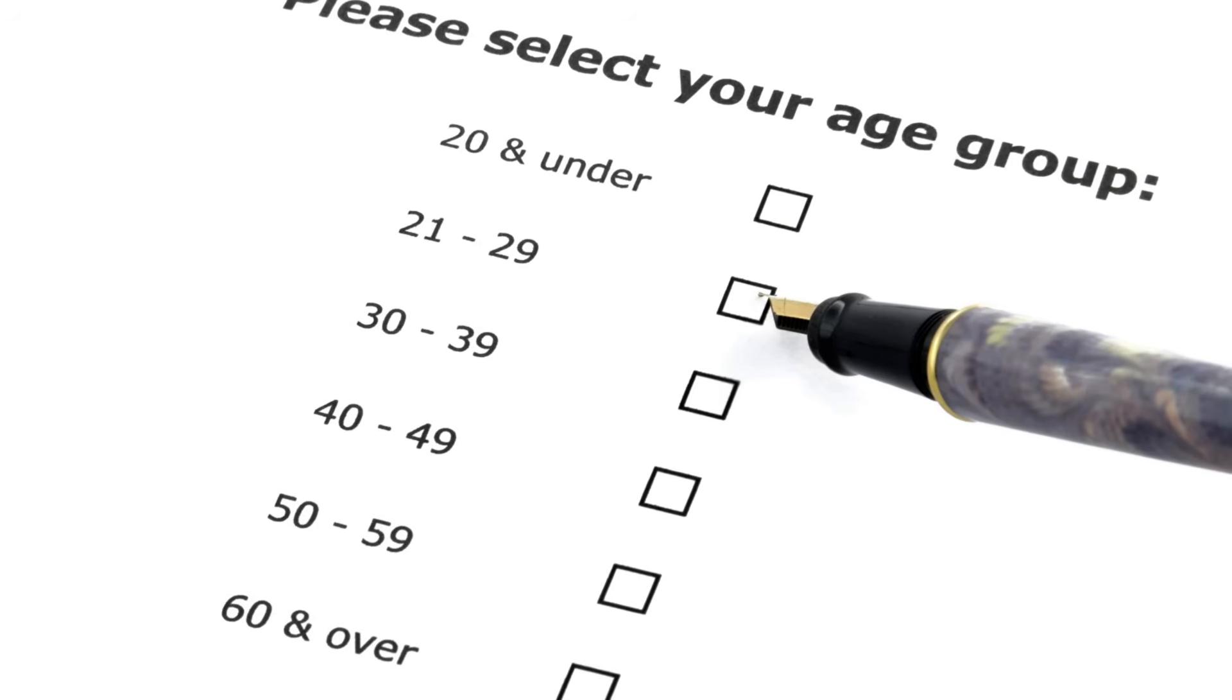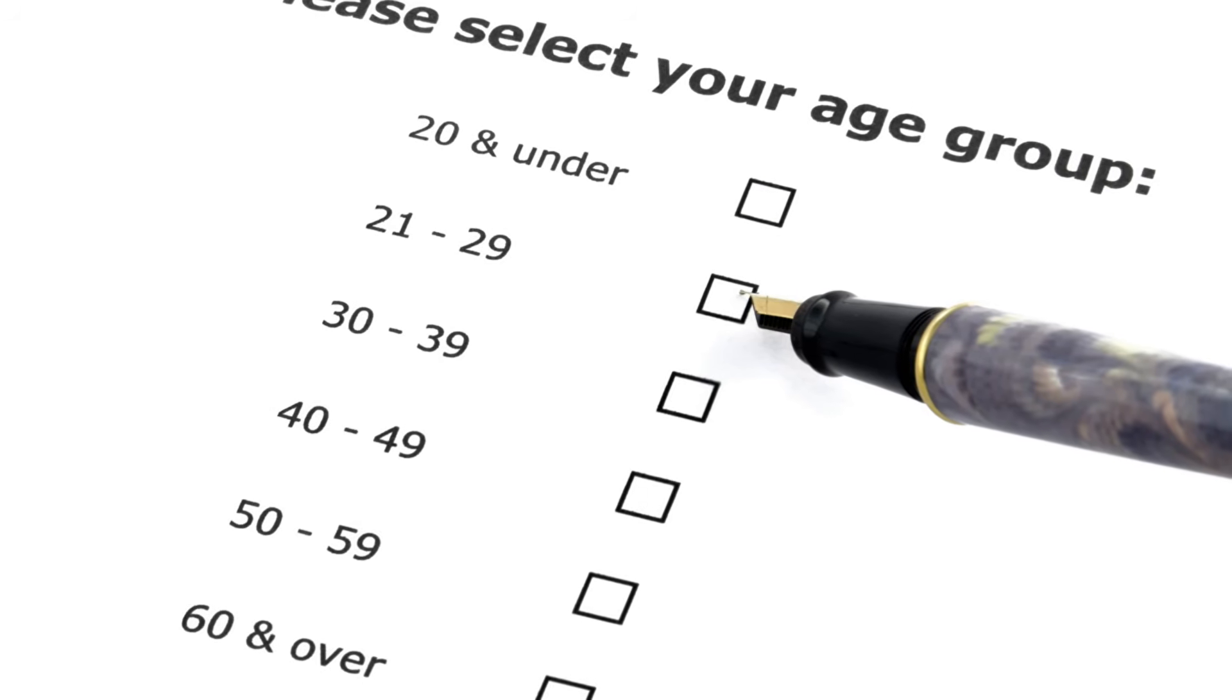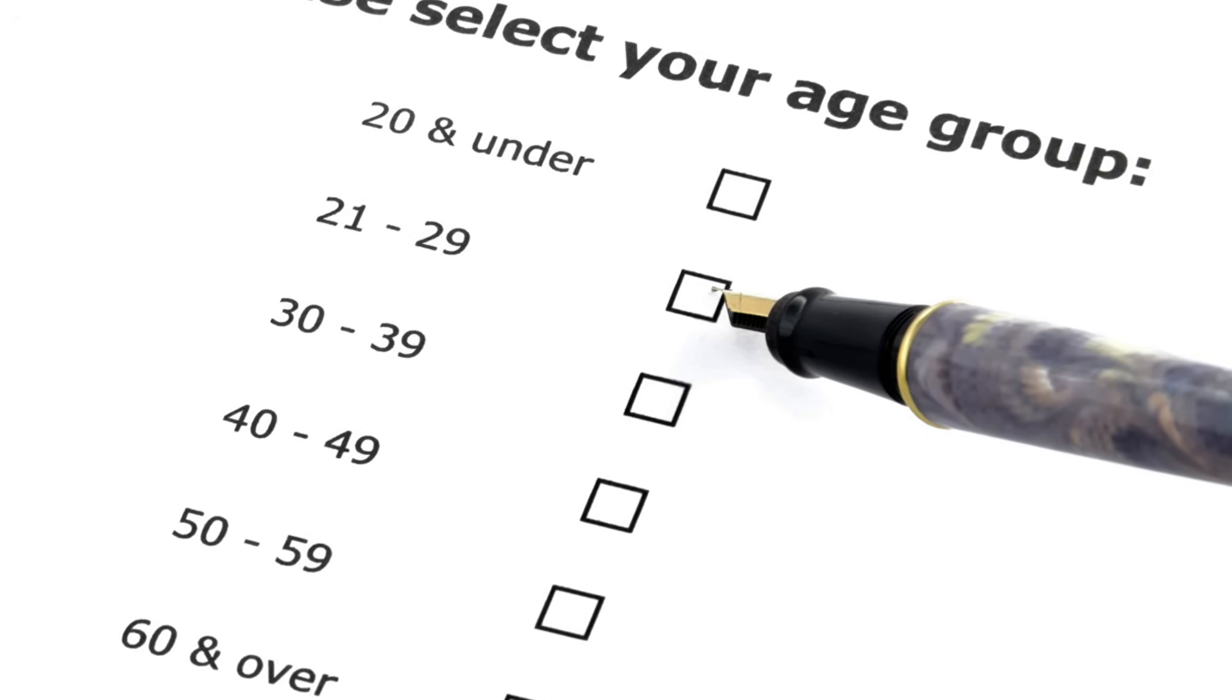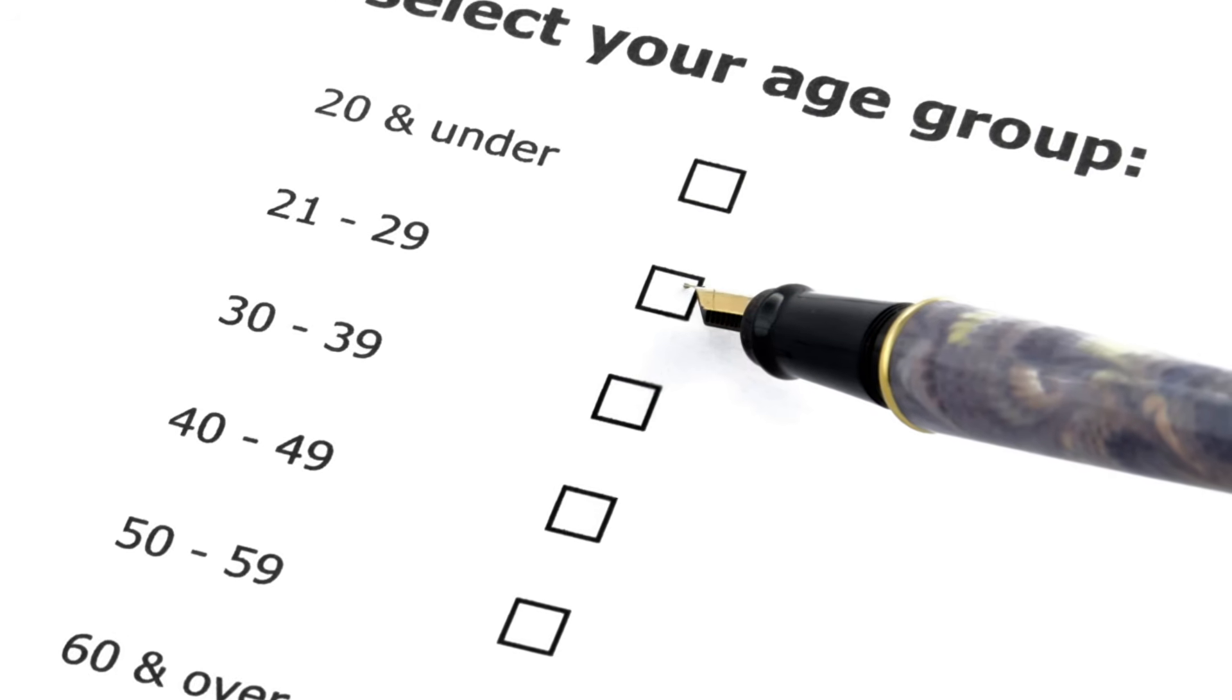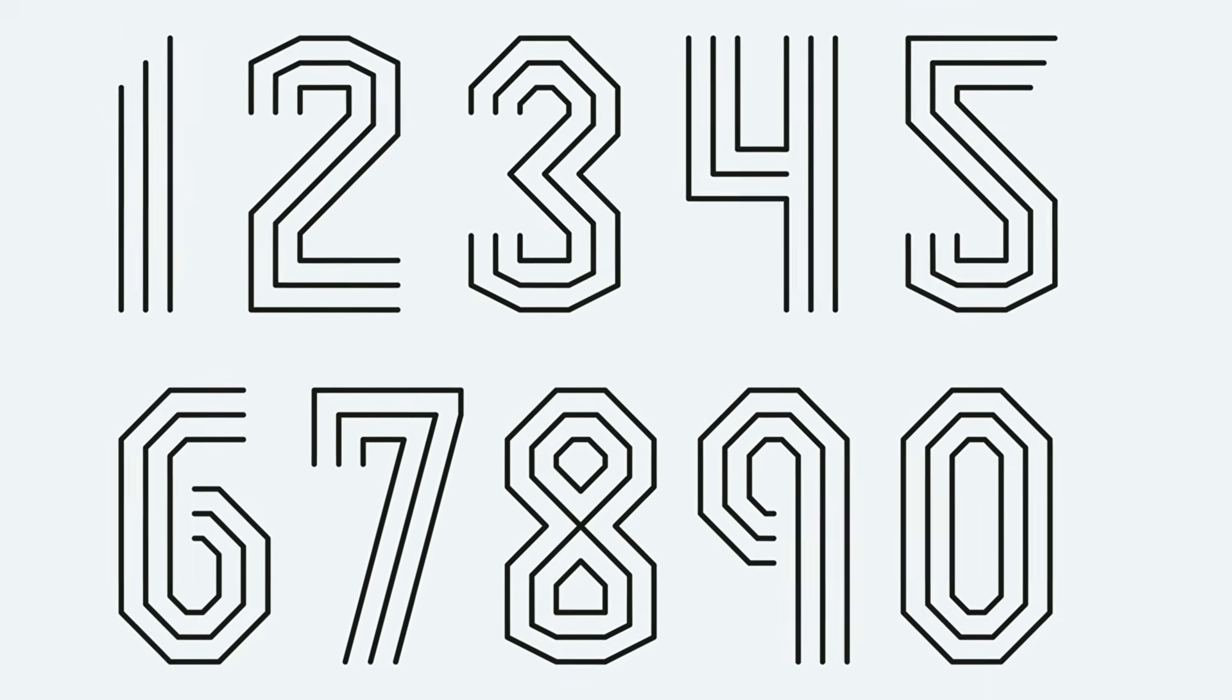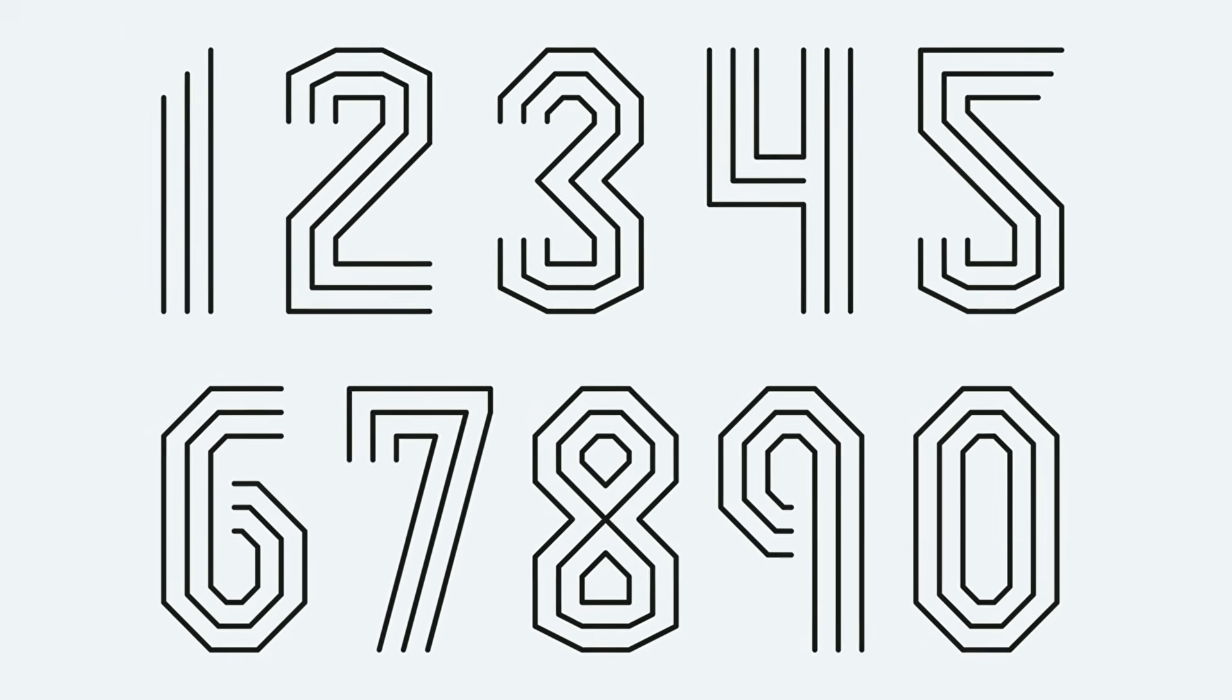Let's go back to our age field which accepts ages from 18 to 99. We can partition this domain into several equivalence classes. First, we have the main valid class: any whole number from 18 to 99.